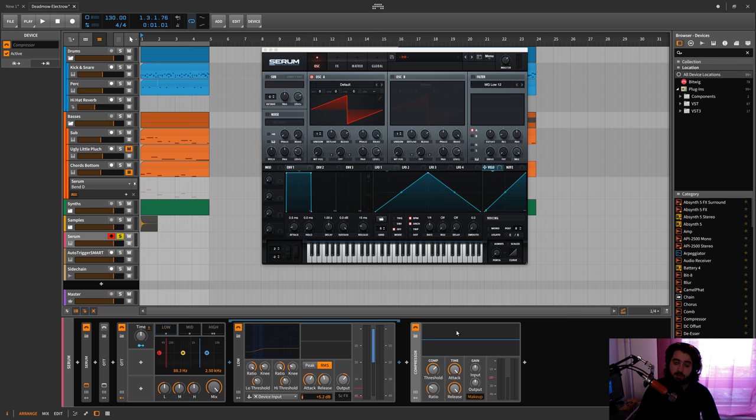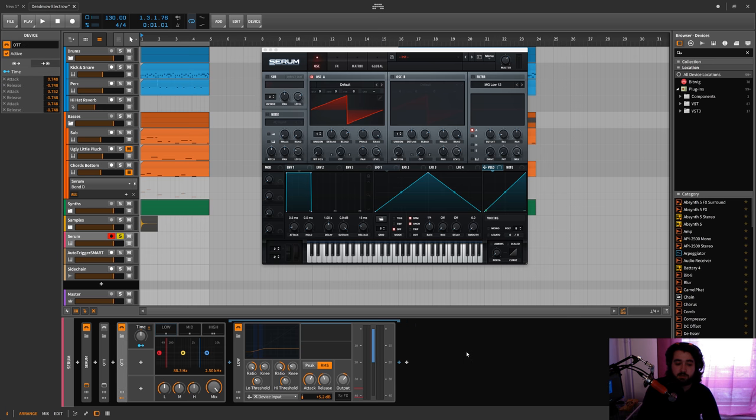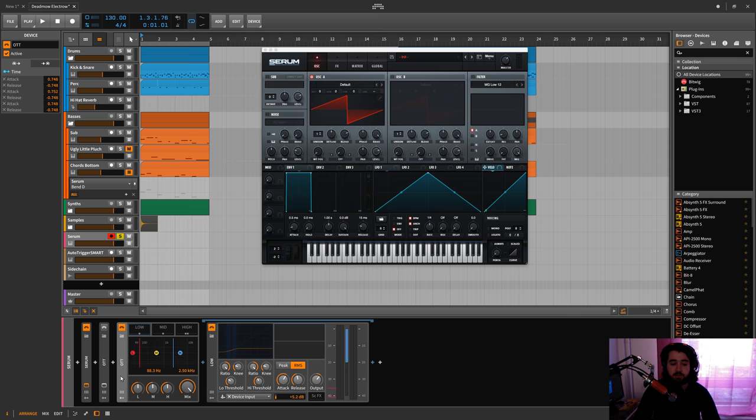And that's what OTT is - it's upward and down compression basically. So you have to use the dynamics plugin and then this multi-band effects sort of thing here.